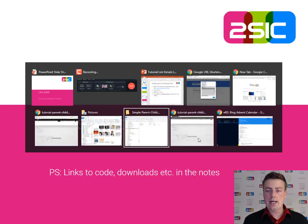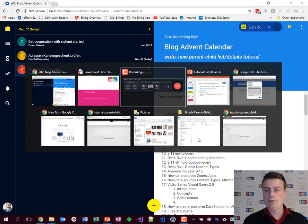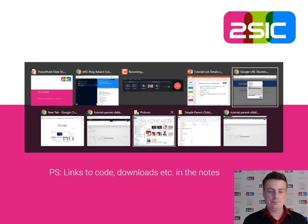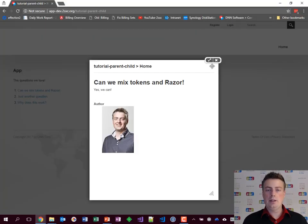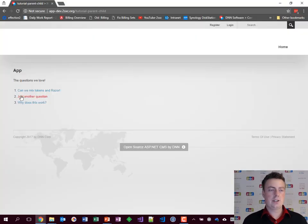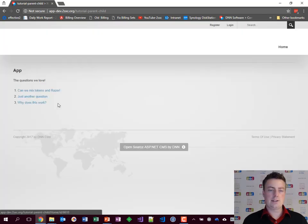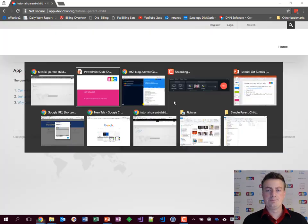So let's look at it in the end user view. This is the wrong browser. Here, this is what the end user will see. He can click on something, he will get the details, he can click on something else. This one doesn't have a picture. Very simple.